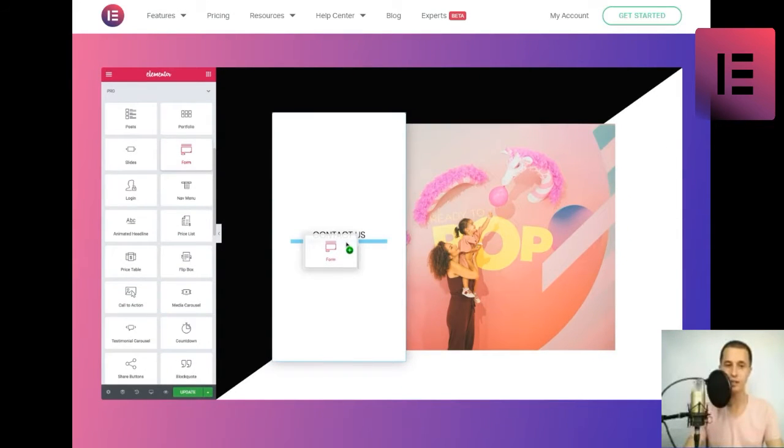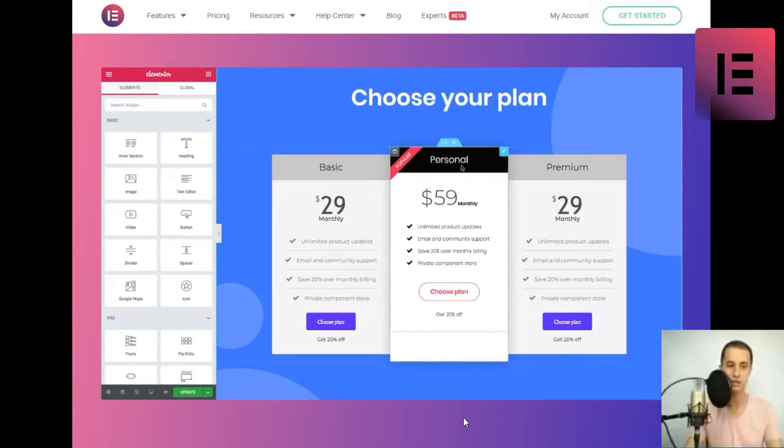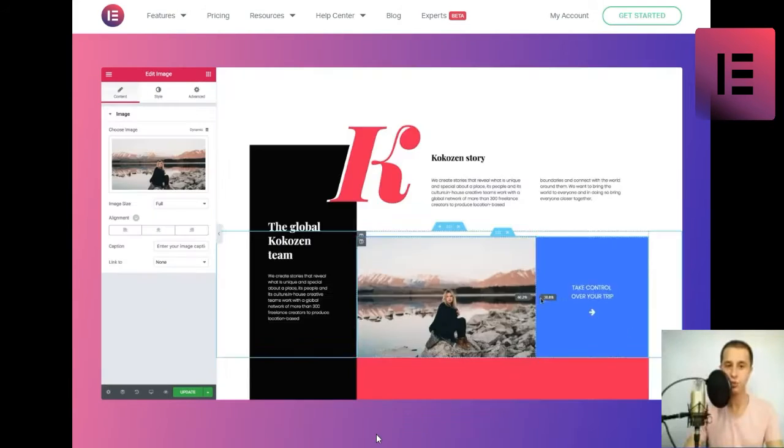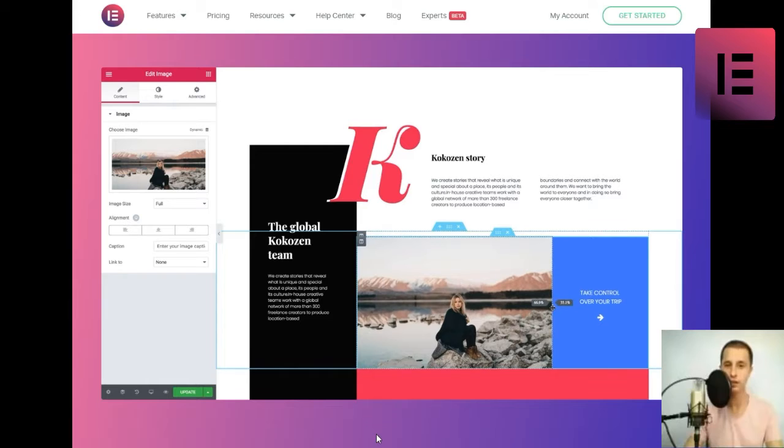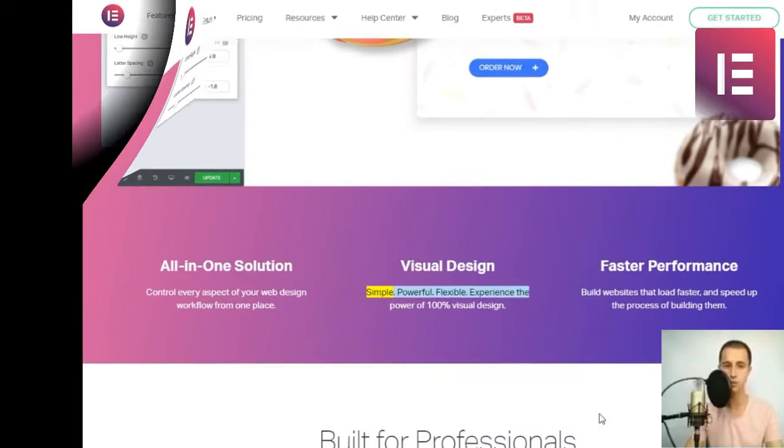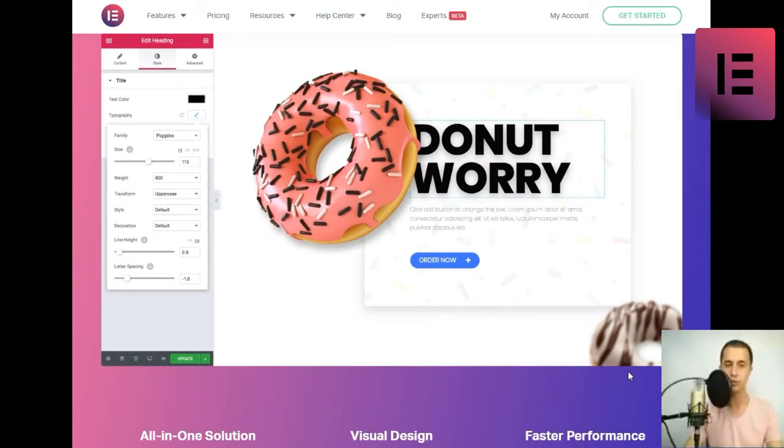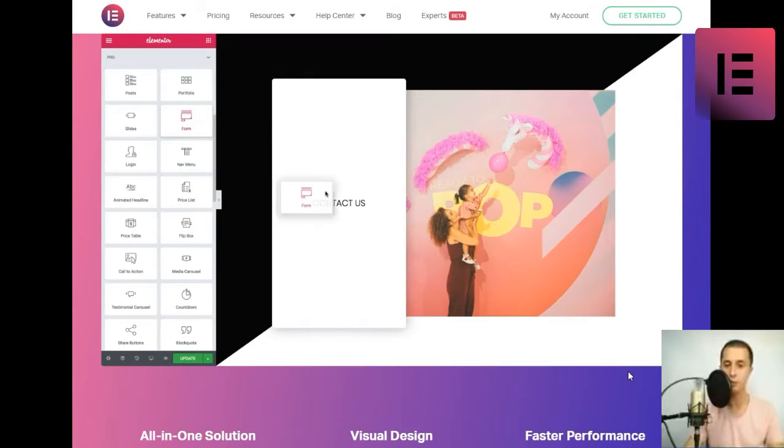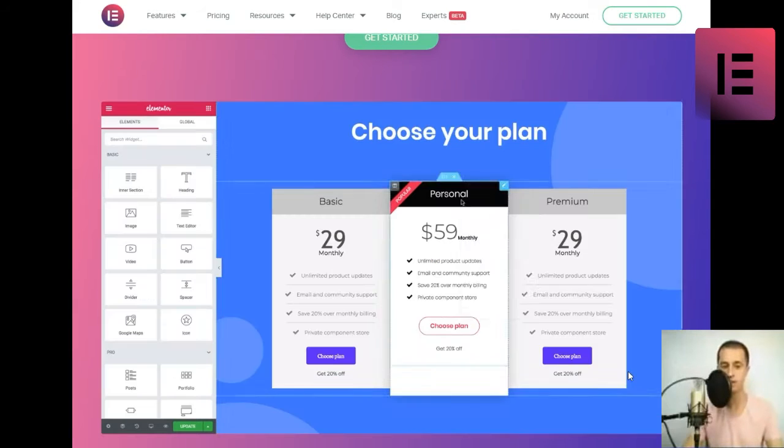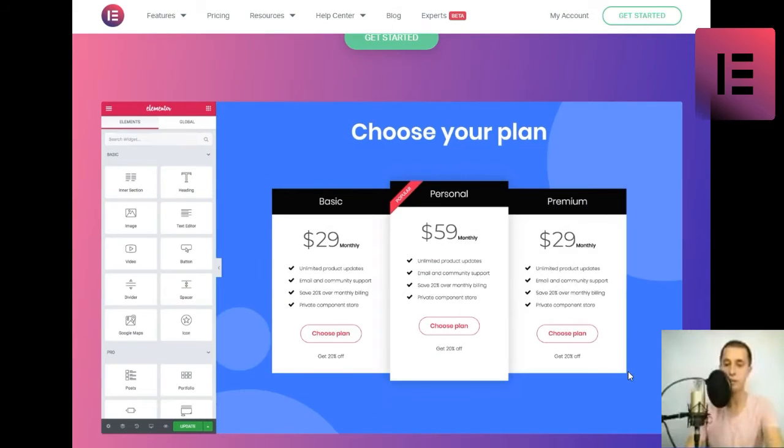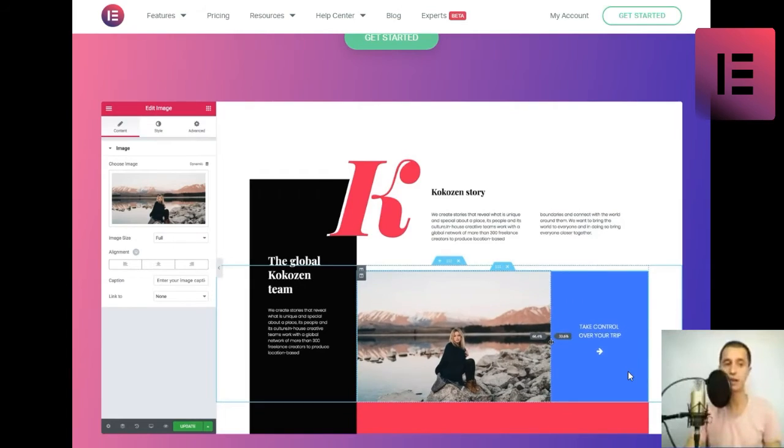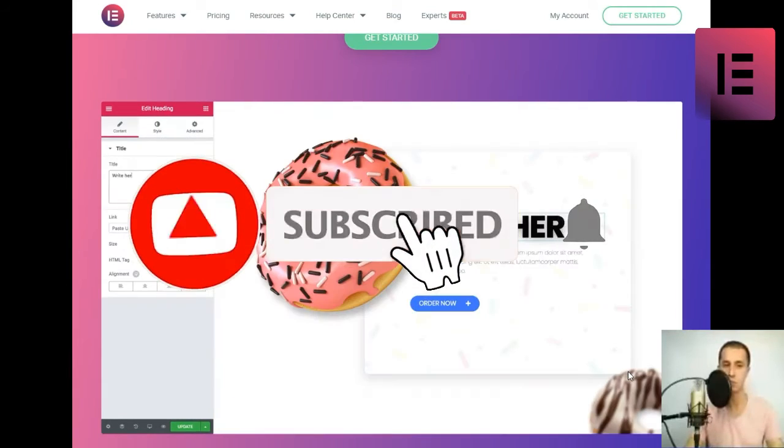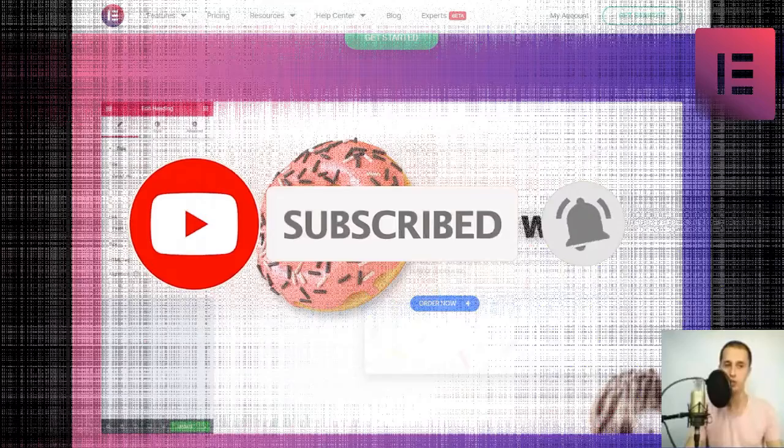All-in-one solution. Control every aspect of your web design. Visual design. Simple. Powerful. Flexible. Experience the power of 100% visual design. Faster performance. Build websites that load faster and speed up the process of building them.